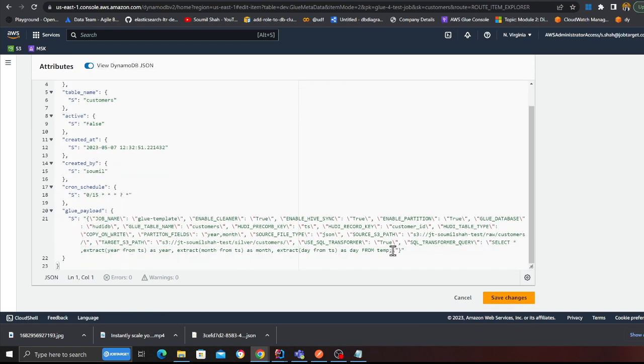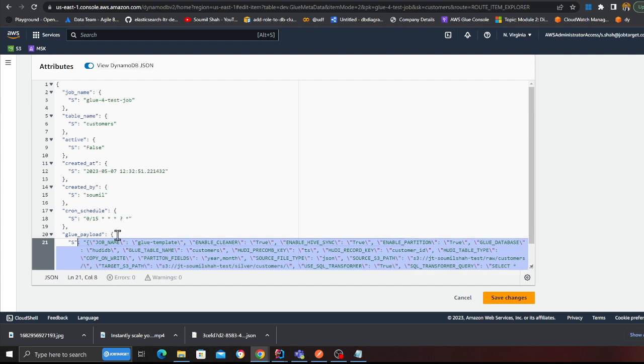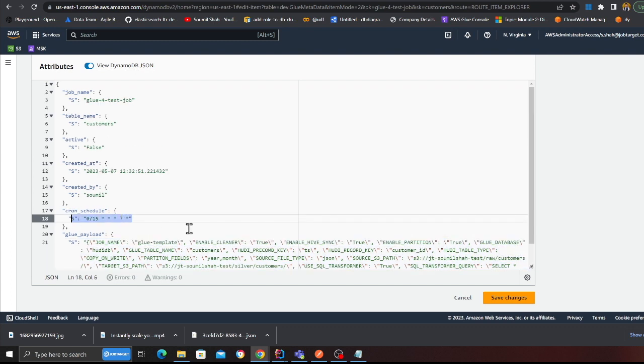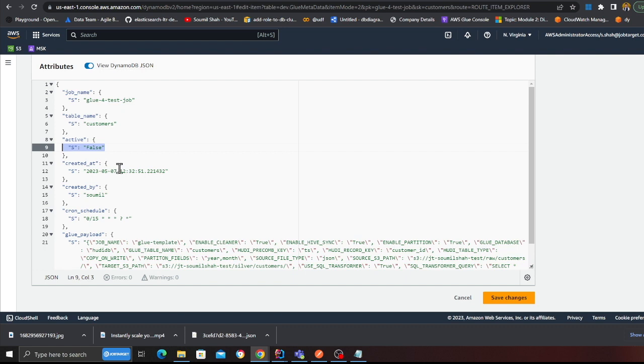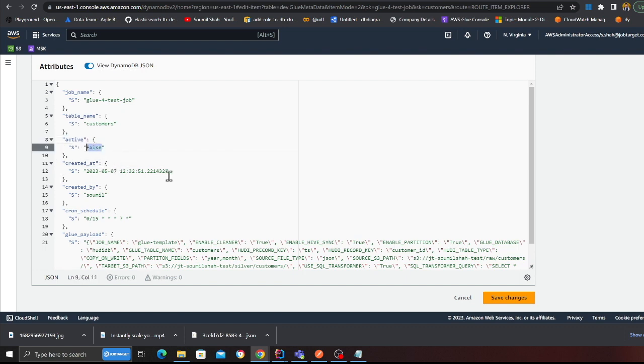Here you can see these are all the job parameters. This is when the job is going to schedule, who created that, whether this job is active or not. Currently this job is not active so it is marked as false.